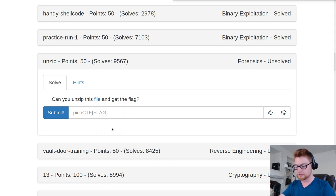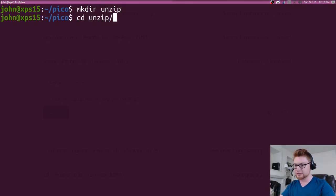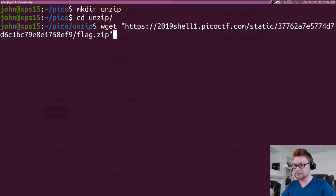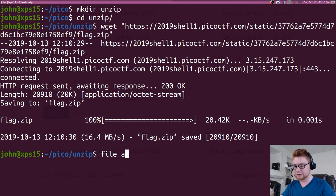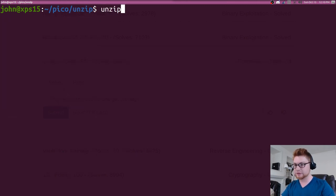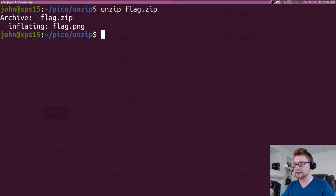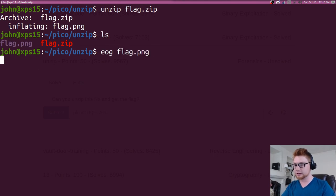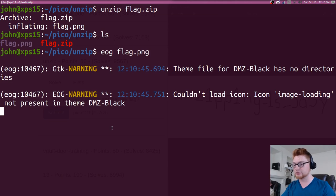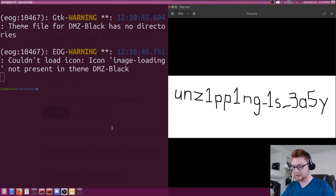So let's go ahead and wget this. Let's make a directory for this challenge and download that. Simply we have a zip file, so we literally just need to unzip it. You can run unzip on flag.zip and it'll create this flag.png file for us, which we can look at with Eye of GNOME. And we have unzipping is easy.